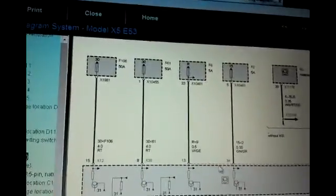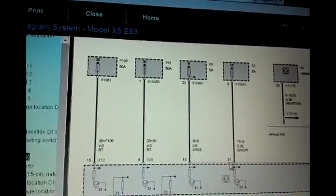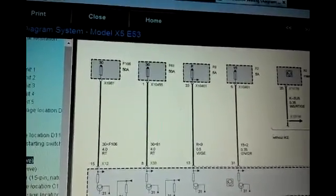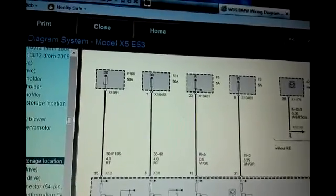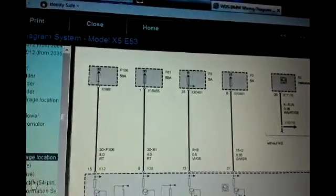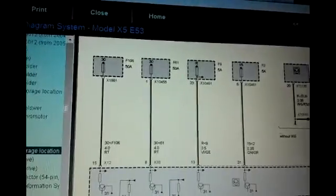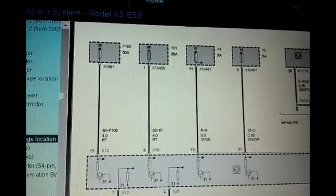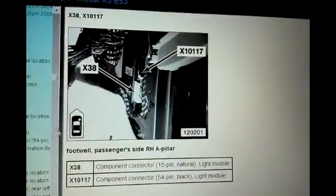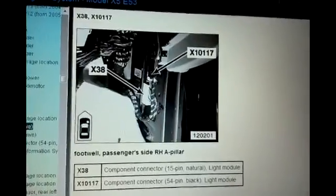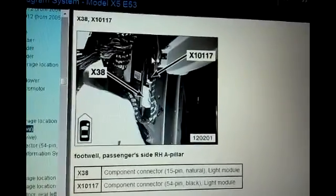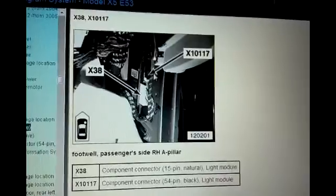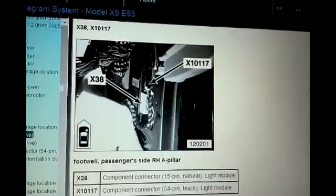And pins 13 and 31 are from a different connector, and that's X10117. That's this connector right here. So you have the top one, the bottom one, and then this is 10117.